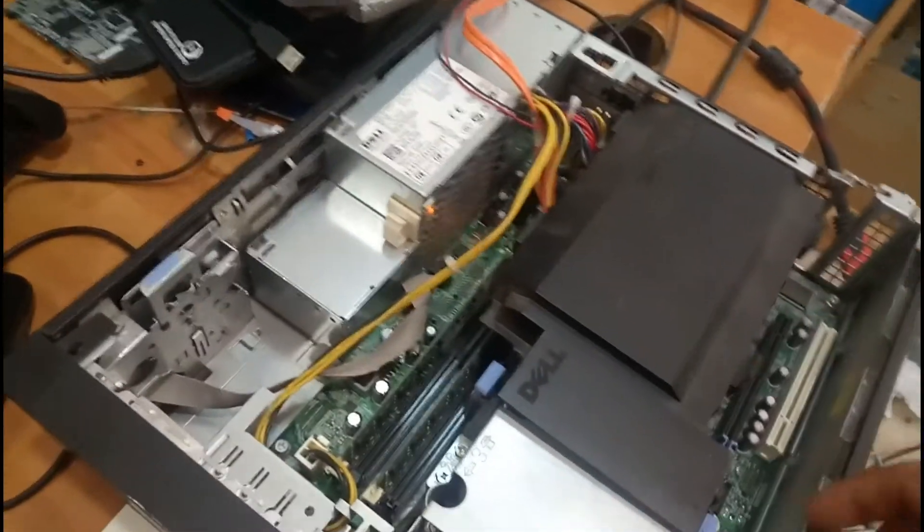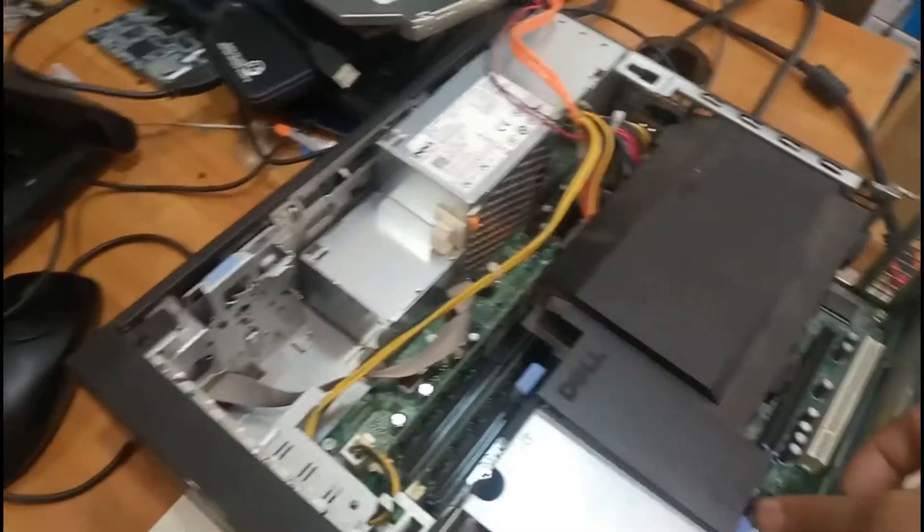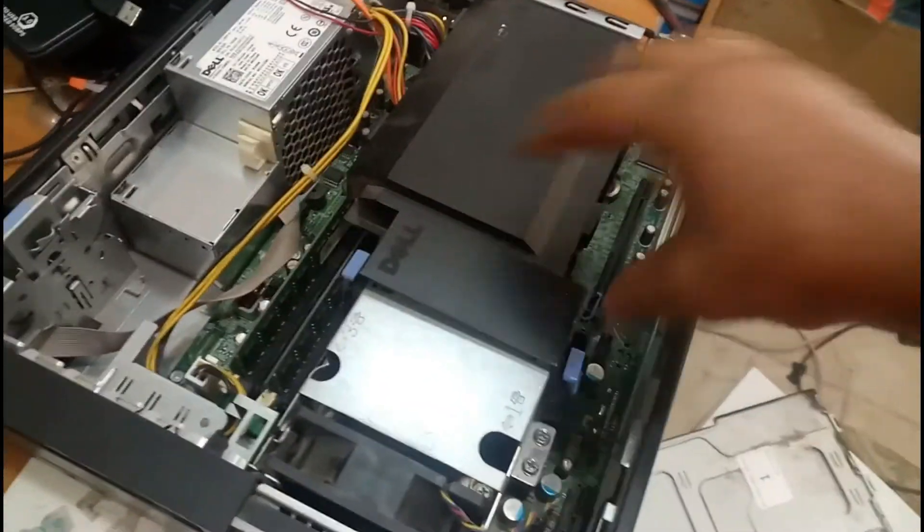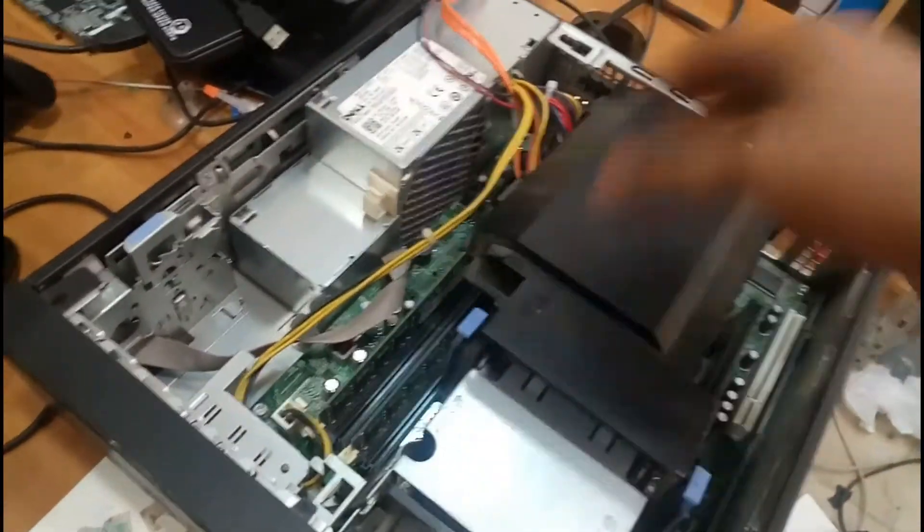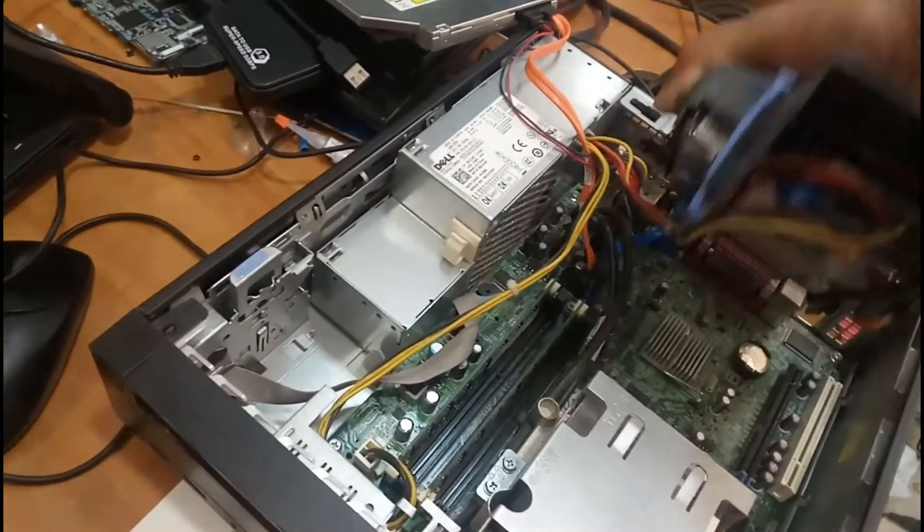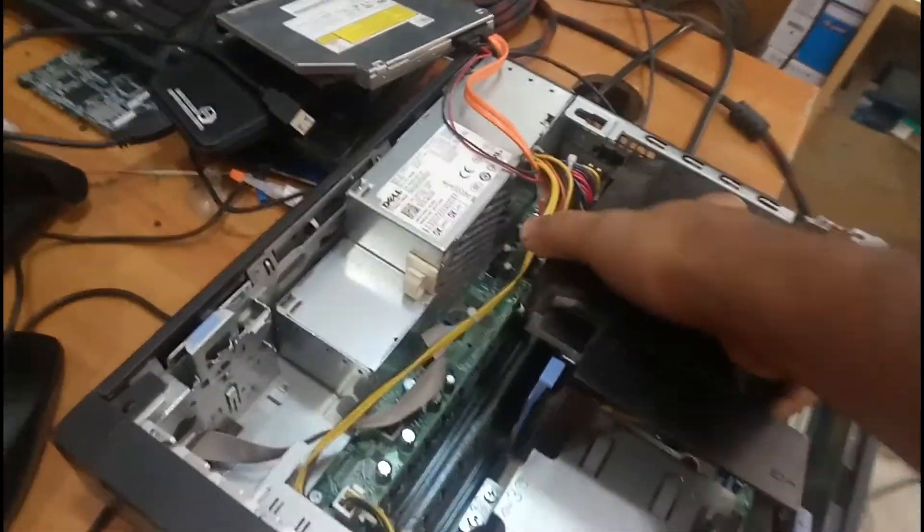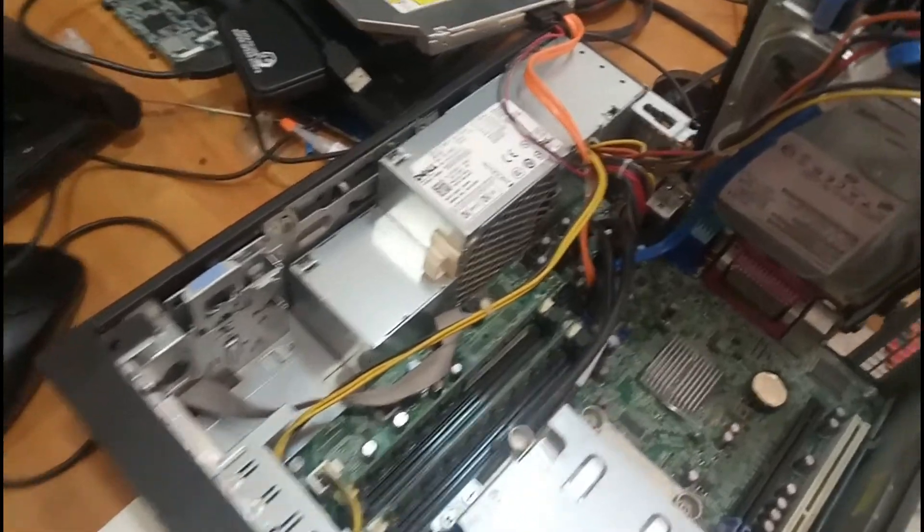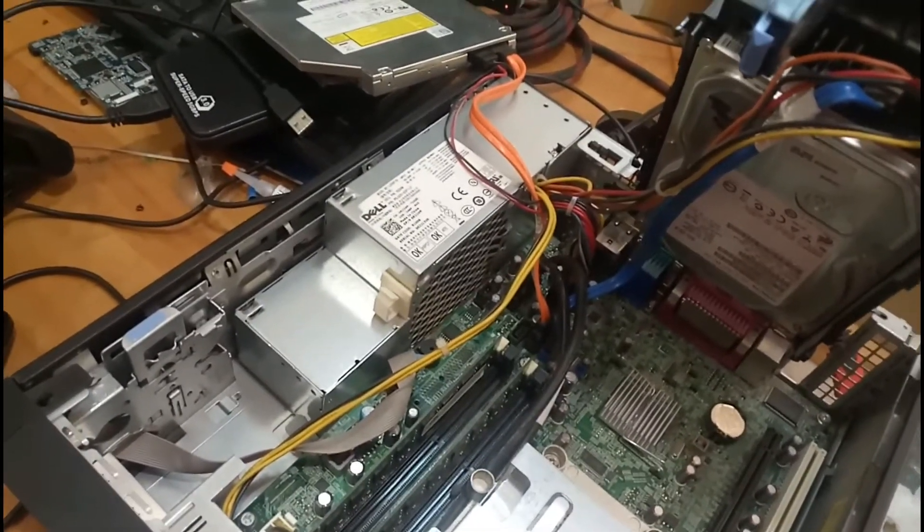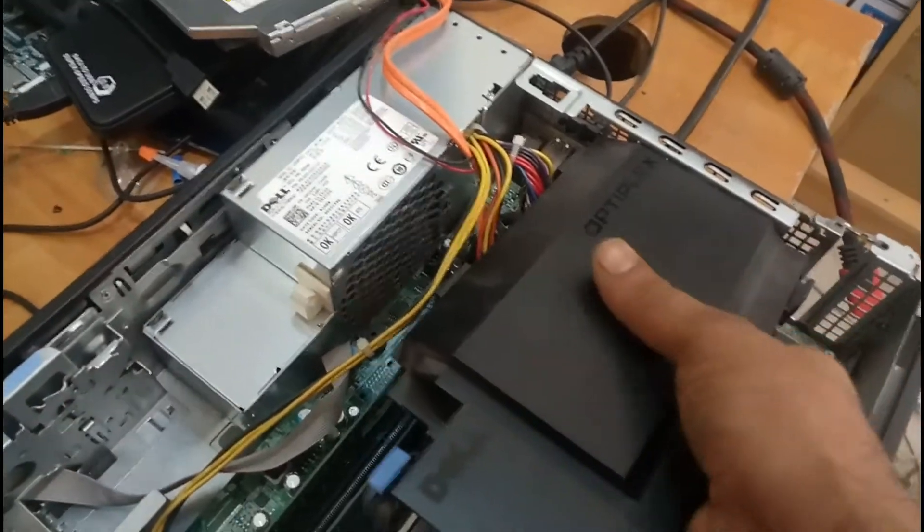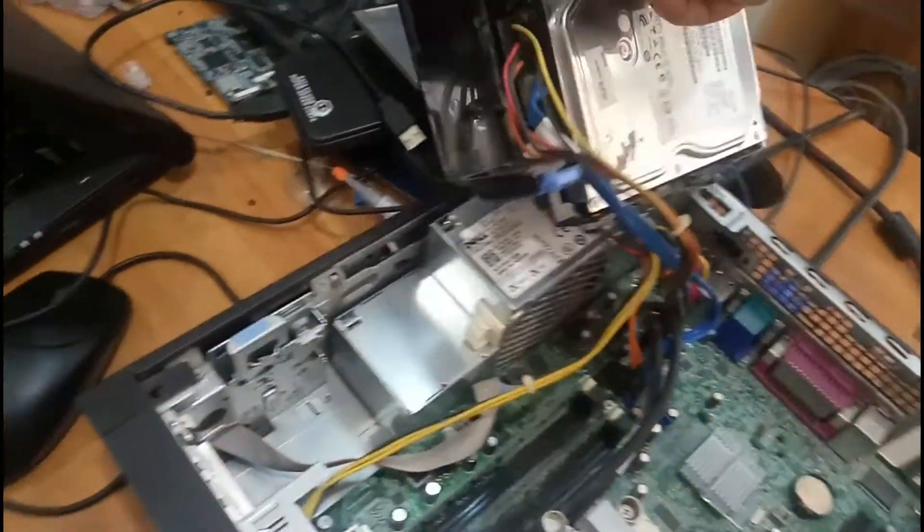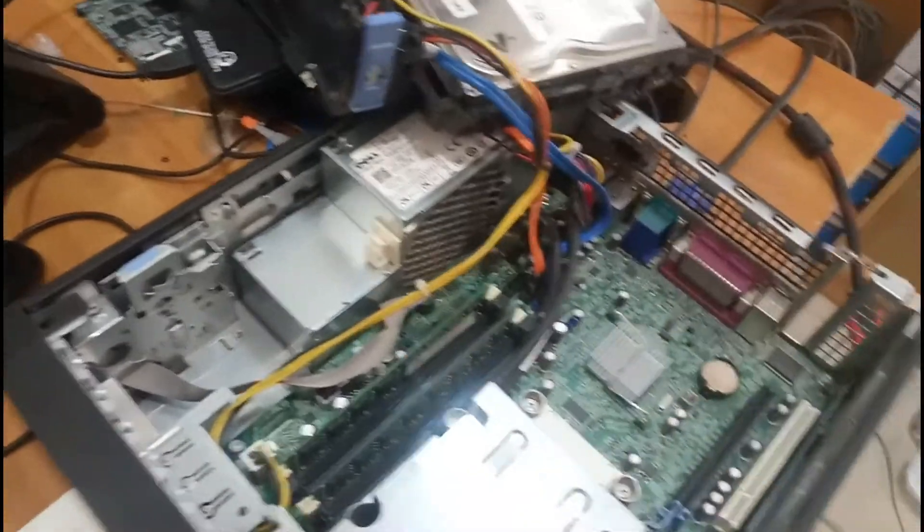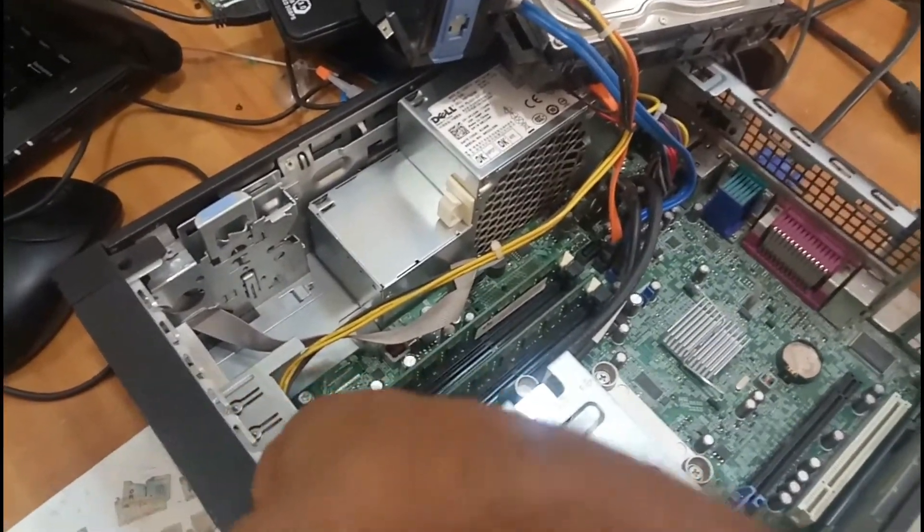After disconnecting the power cord, we have to open this one. There's a lock here. You can see the hard disk is fixed over here. Let it be there, and we will remove these two memory modules.